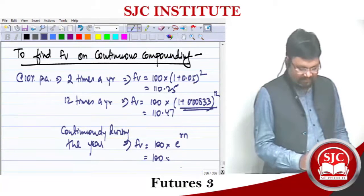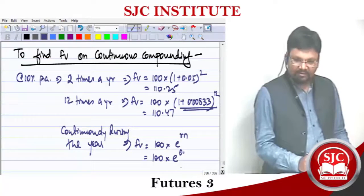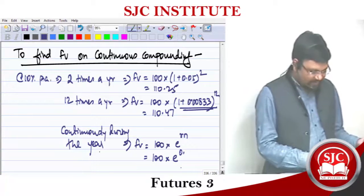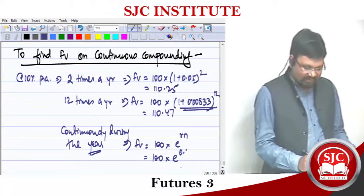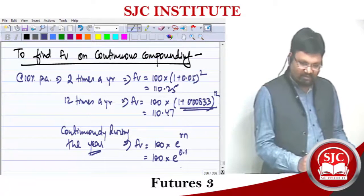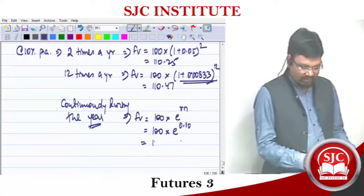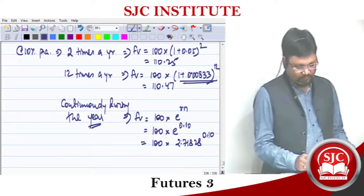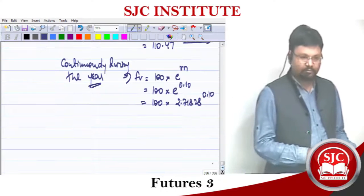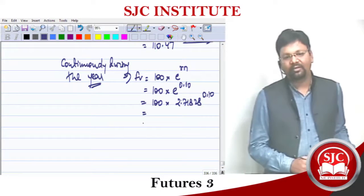Rn means R is your rate of interest and n is your number of years. Here the period is one year, so you will just take e to the power 0.1. That means 100 into 2.71828 to the power 0.1. The answer should be more than 110.47.